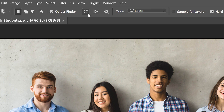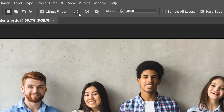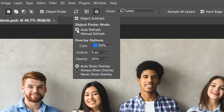The Object Finder will refresh automatically any time you make a change to the image, but you can click the icon yourself to refresh manually. If you don't want it to refresh automatically, click the gear icon and change the Object Finder mode from Auto Refresh to Manual Refresh, and it will only refresh when you click the icon. But usually, Auto Refresh works best.